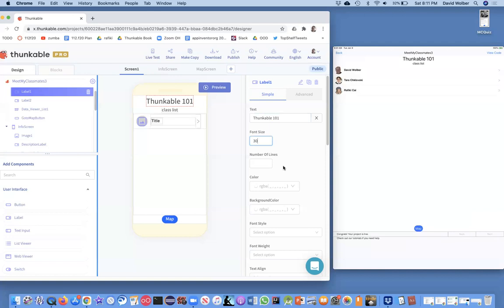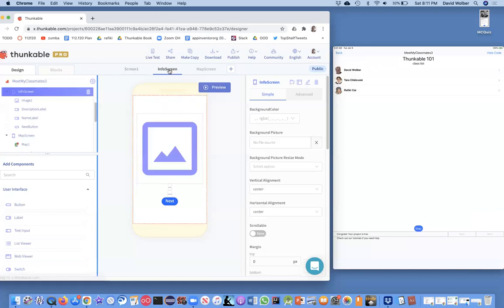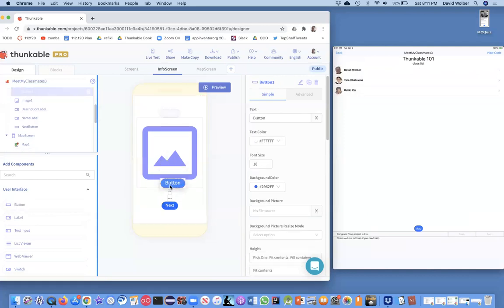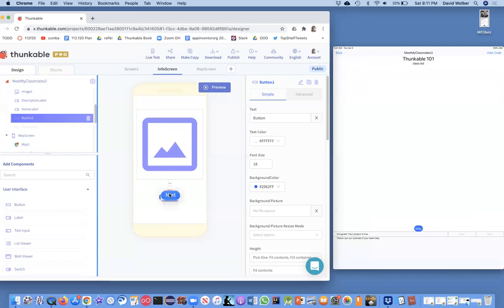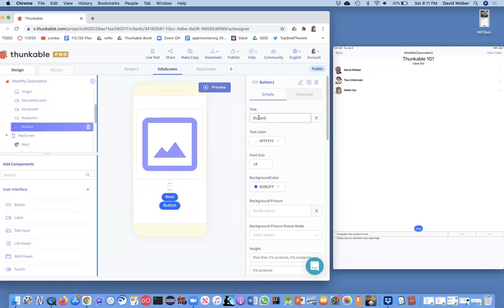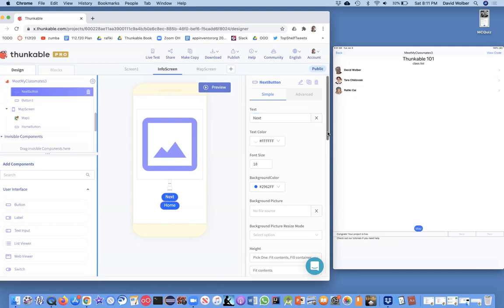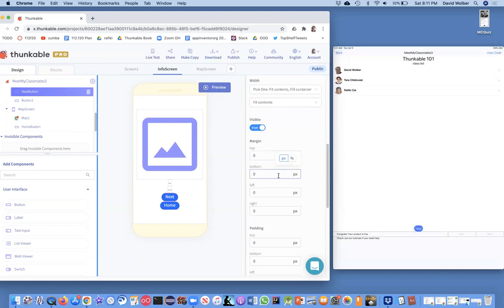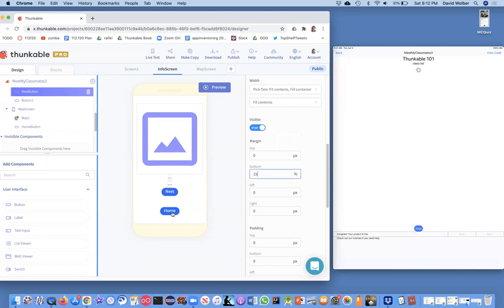Let's put some back buttons in. I'm going to go to the info screen. These back buttons are actually easy. We've got a next button on the info screen, but I'm going to add another button and put it right below the next button. Let's move the next above it. On this button, we're just going to say 'home' to get back to the home page. I'll put some margin underneath the next button — like 15% on the bottom — and that's just going to separate the home button.